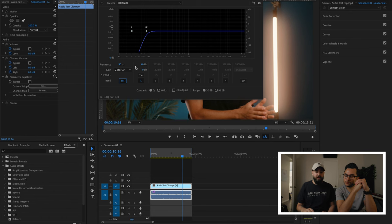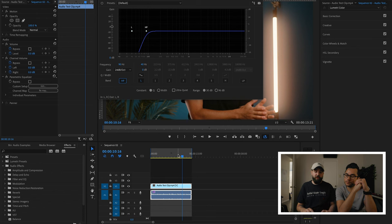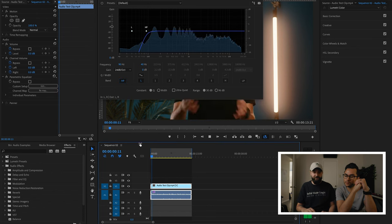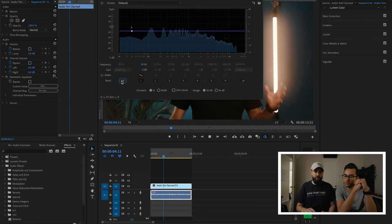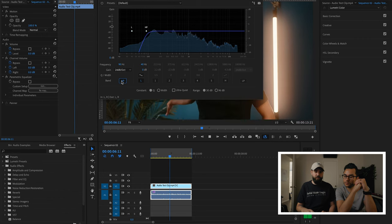I'm going to turn the high pass filter on and set it around 90 Hertz. It's not doing a ton, but what it is doing — if you have a sub-range frequency or headphones you're listening on — you can hear it's cutting out any sub-range coming through, possibly some room noise, that kind of stuff.